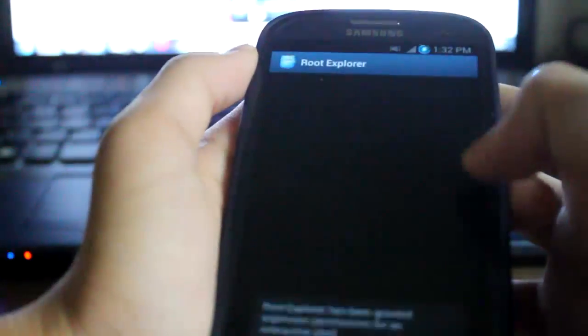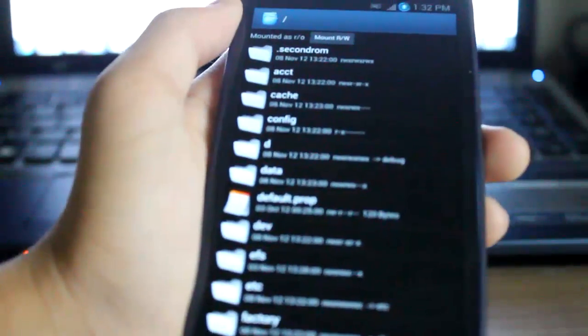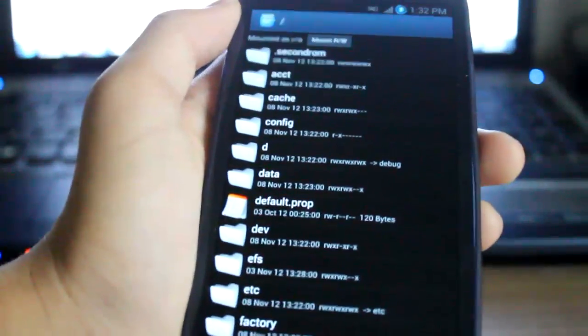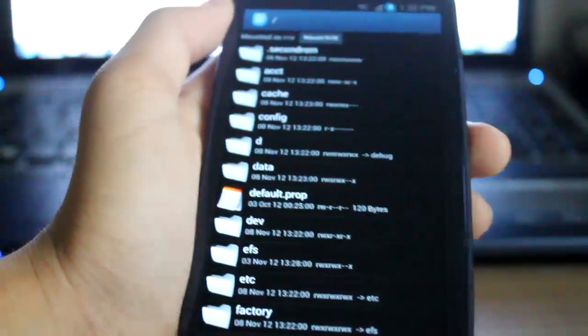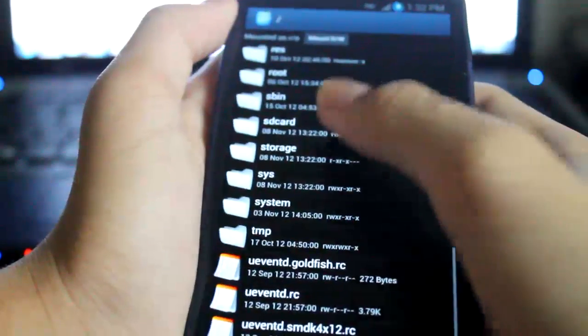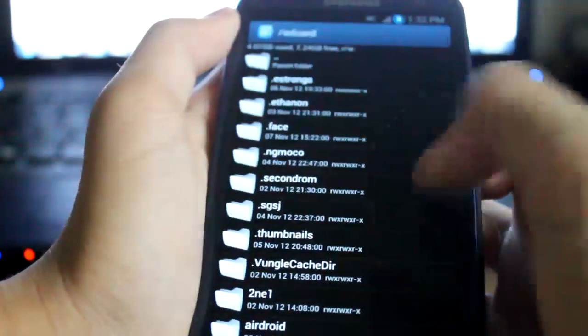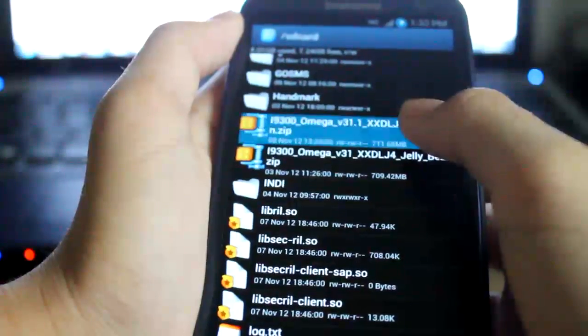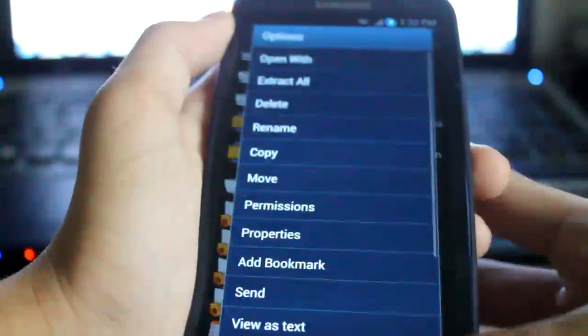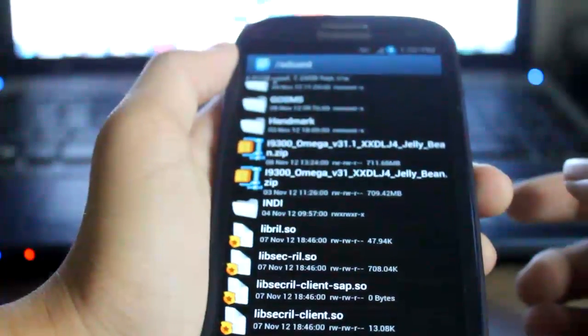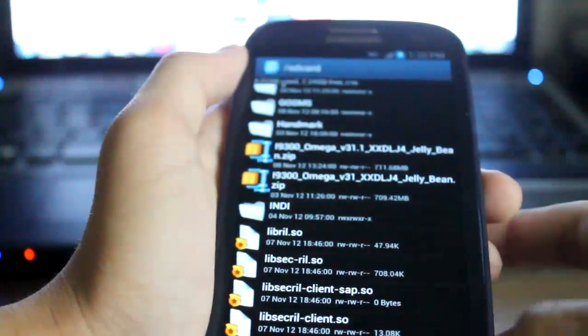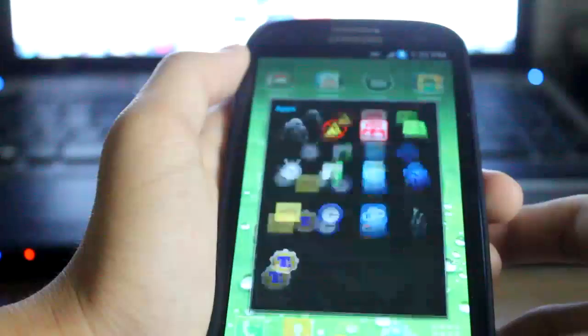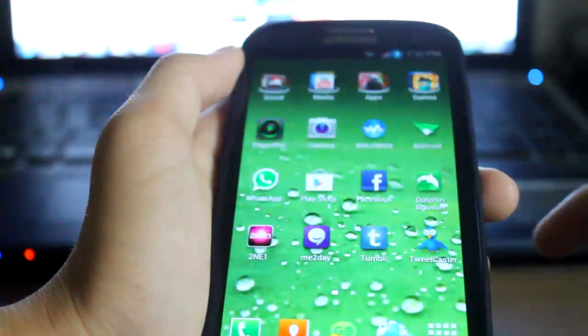To start off, I'll show you the files that you need. Let me focus. The files that you need - you need this file, the Omega ROM version 1.1 Zip file. I will leave a link in the description for you to download it from XDA.